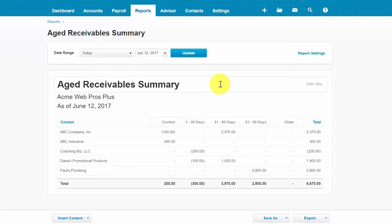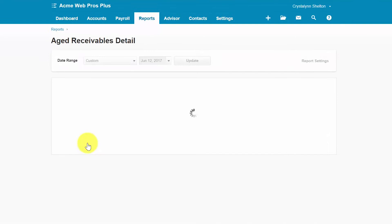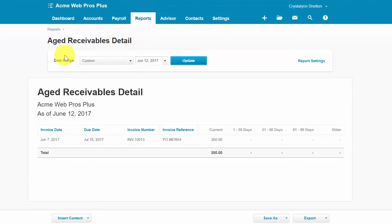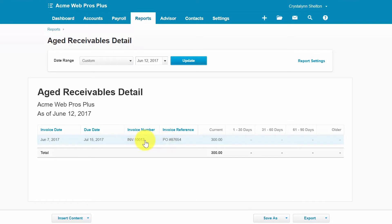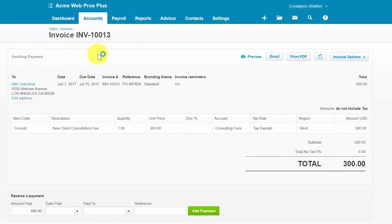Please note, if you want to see the invoice details, you can click on any row in the report. For example, if we click ABC Industrial, it will drill down to the aged receivables detail report where we can see the specific invoice information. And if we wanted to actually display the invoice, we would simply click on it, and there's our invoice.